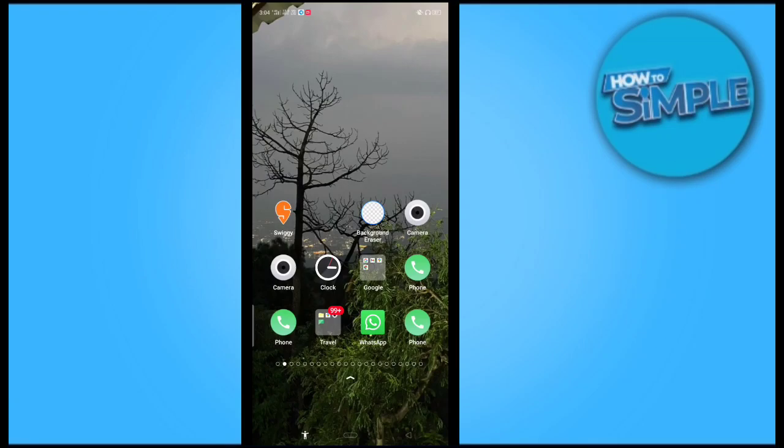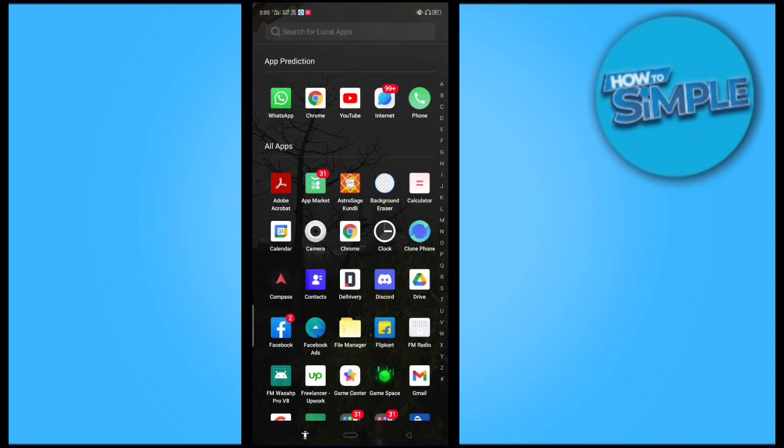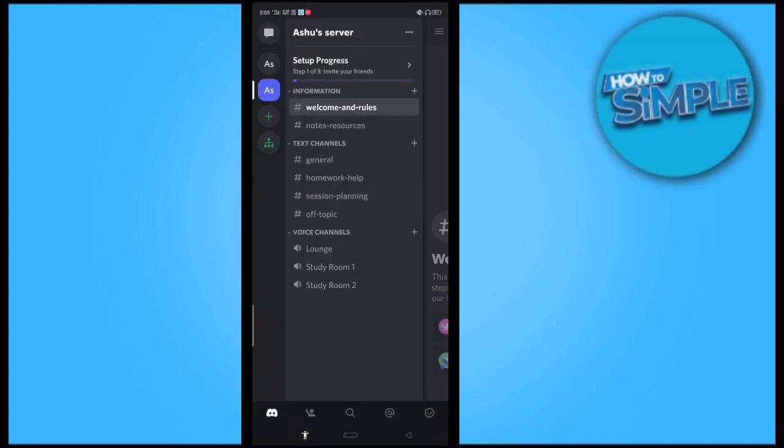Hey guys, how are you all? I'm going to show you how you can share your screen on your Discord application here on a mobile phone. You can see there is a Discord application on my mobile phone, so I will just open it from here.